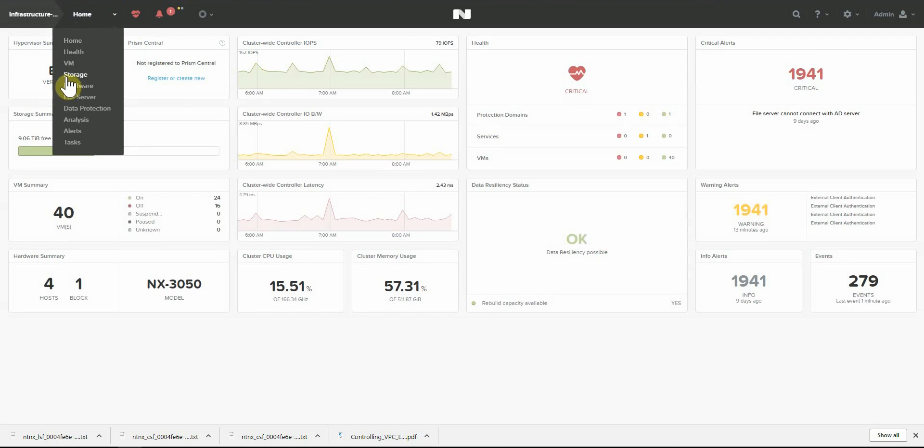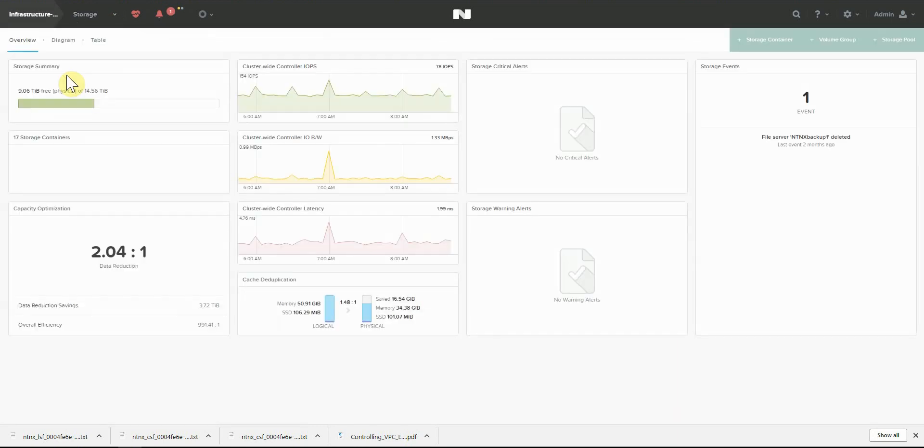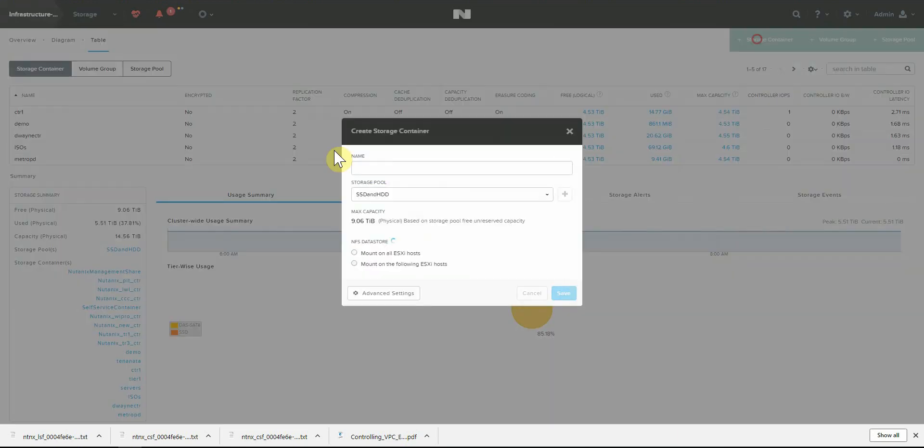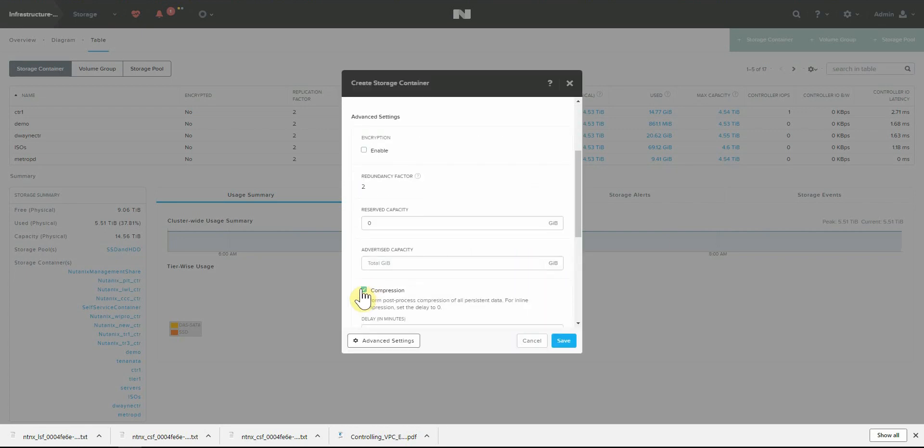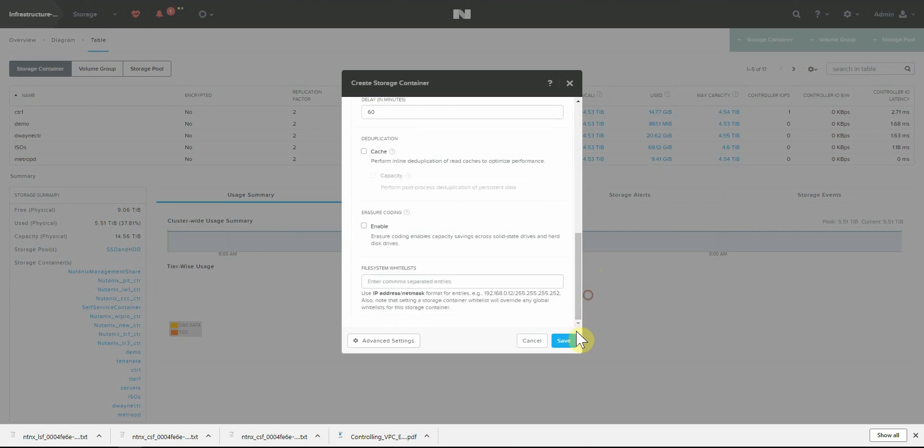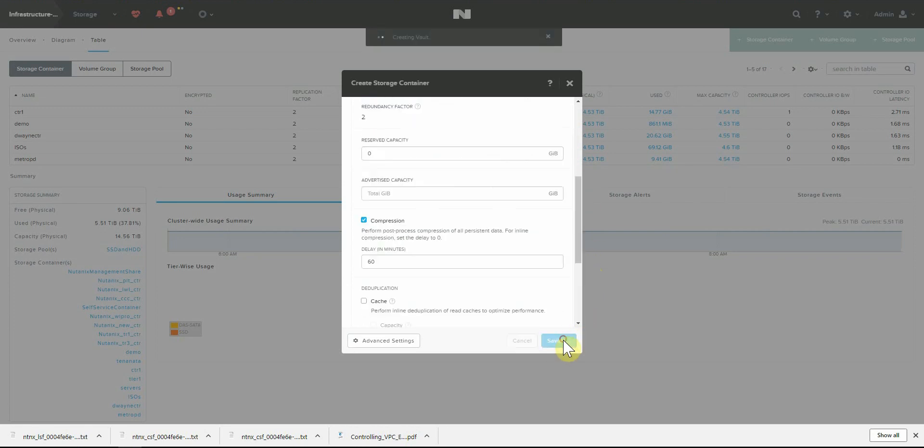Go add volume storage. Call it vault. Container settings - enable encryption. We're good to go.